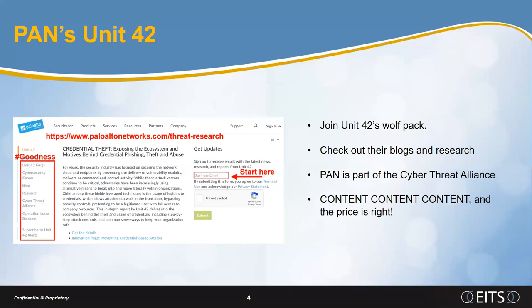Unit 42 is also a member of the Cyber Threat Alliance. Some of the other members include AlienVault, Checkpoint, Cisco, Dragos, Fortinet, Juniper, McAfee, Rapid7, Reversing Labs, Sophos, and Symantec, among others. I share that because that's part of the giving back. Cyber Threat Alliance sharing is grounded in five guiding principles.